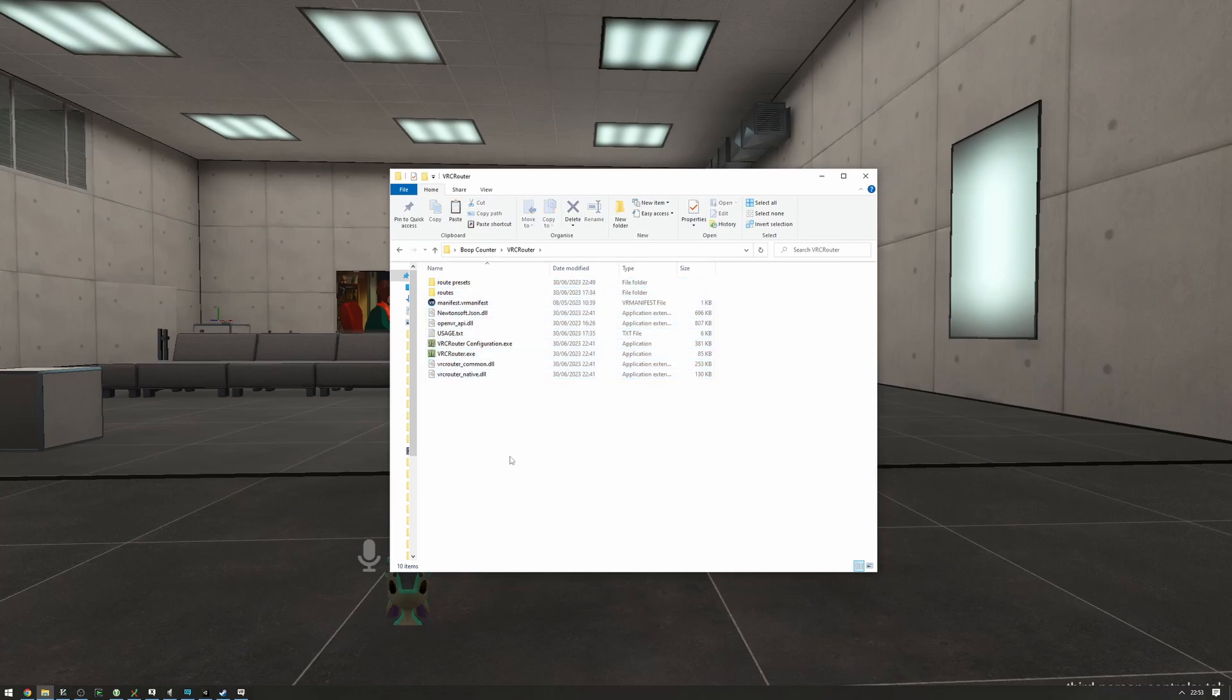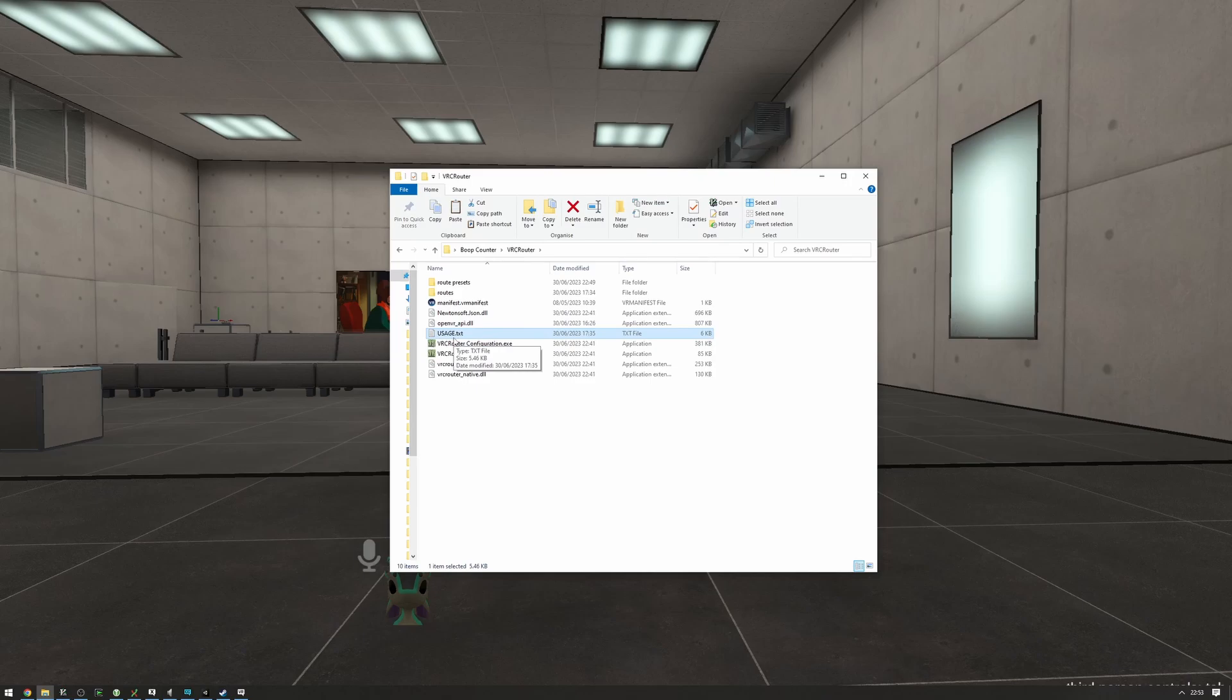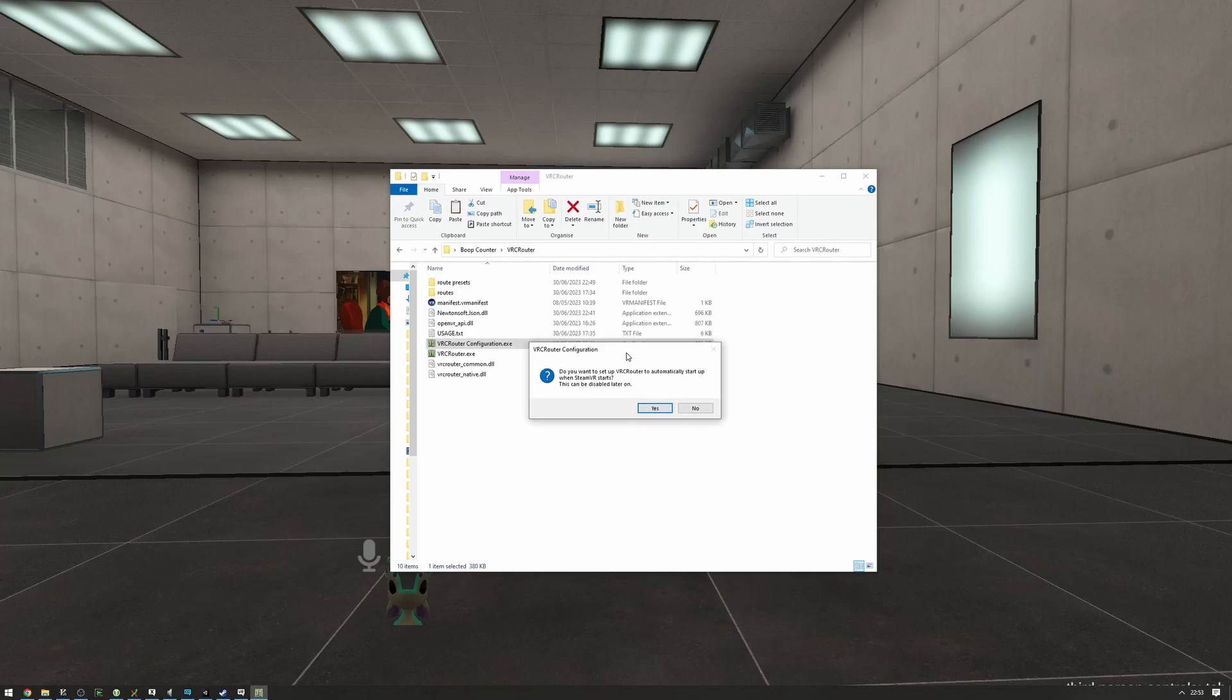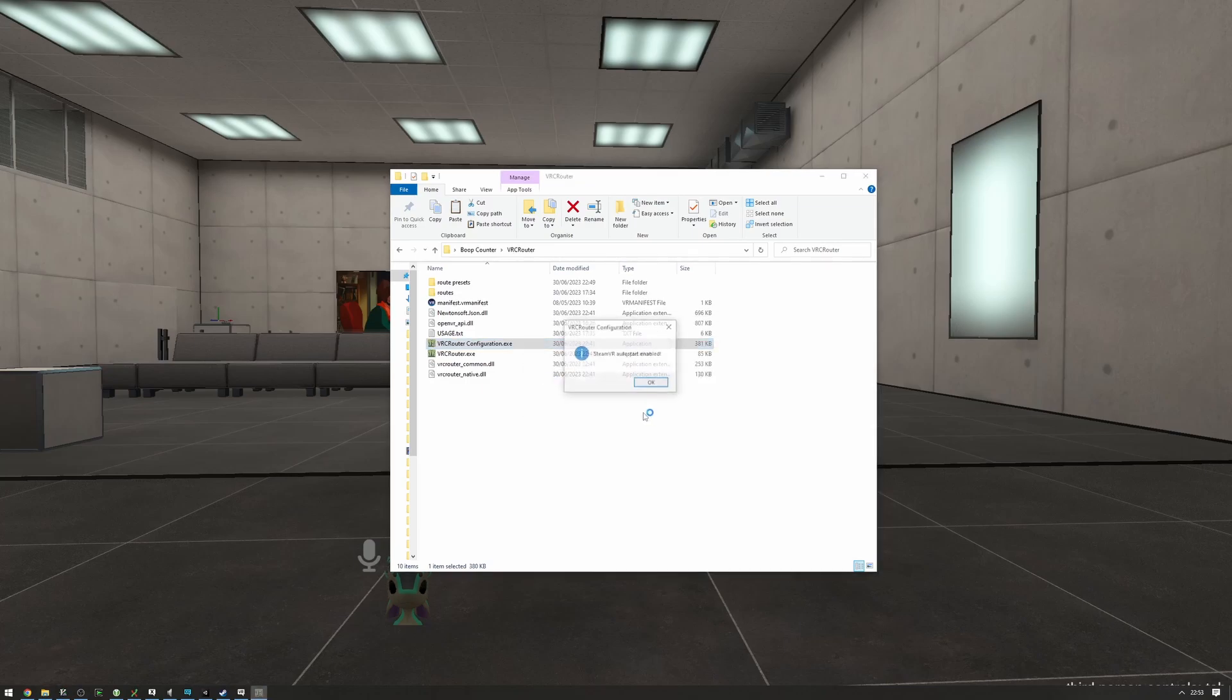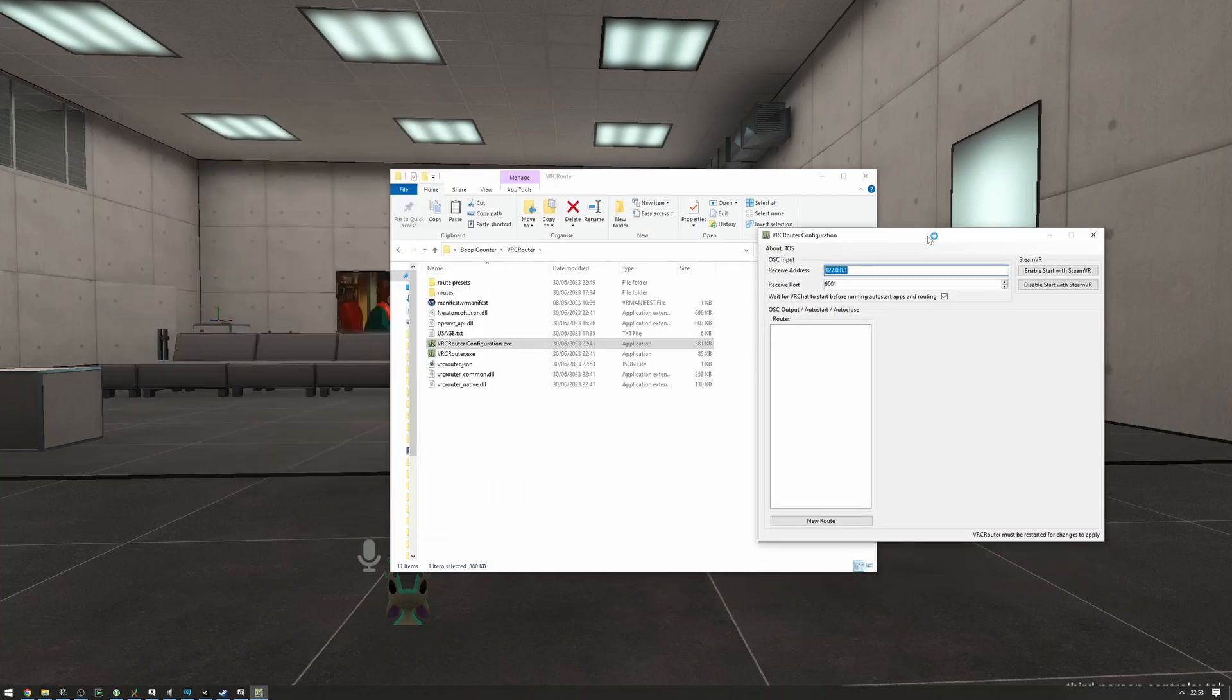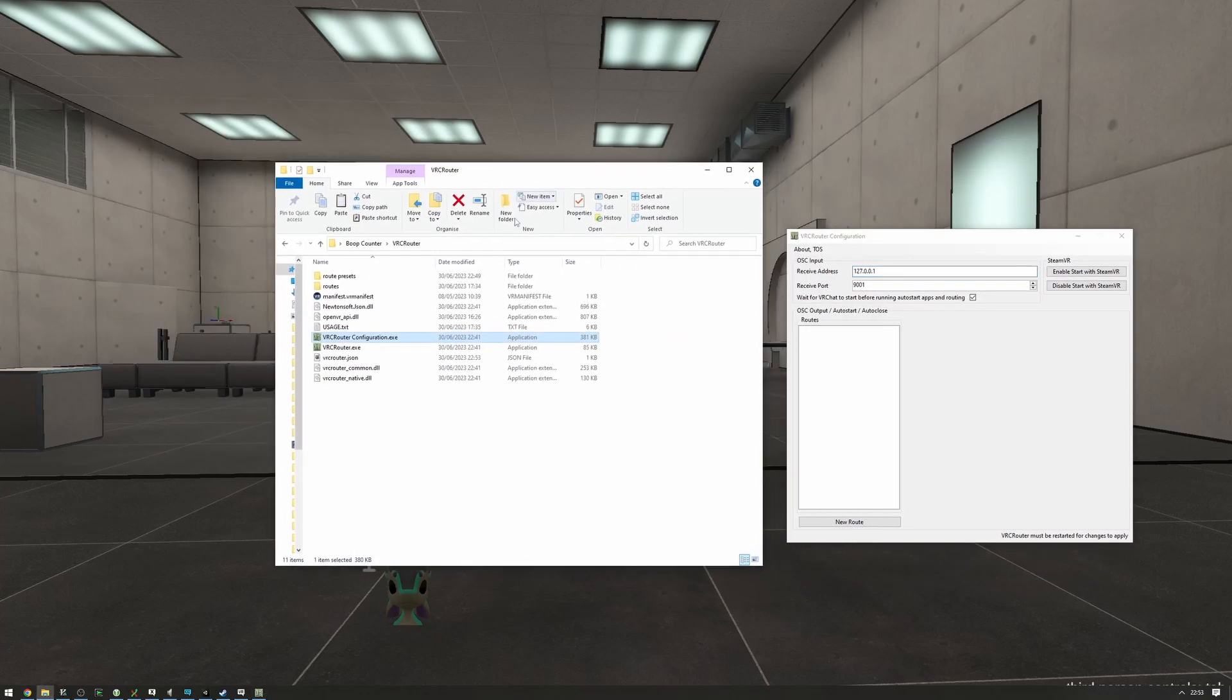This thing right here is going to be starting apps with SteamVR, closing them, and doing routing to multiple OSC apps to and from VRChat, which is great. If you want more documentation on it, you can find it in the used.txt or in the tutorial in the description below. But I'm just going to set up auto-start so that it automatically starts with SteamVR, and I'm also going to set up the boop counter route.